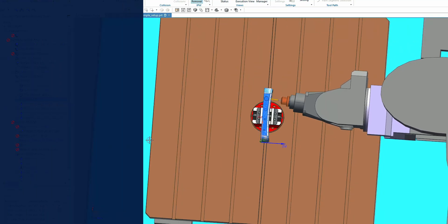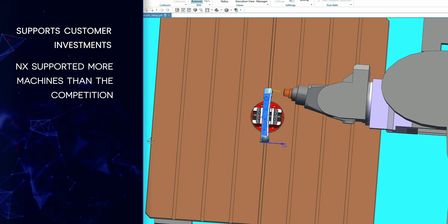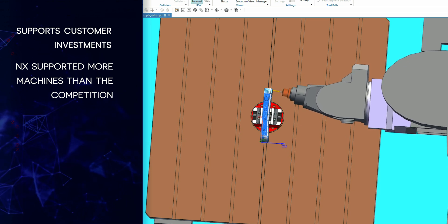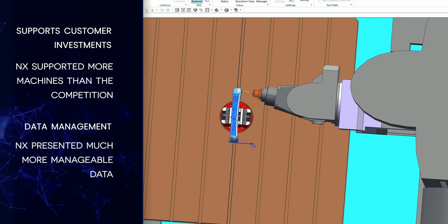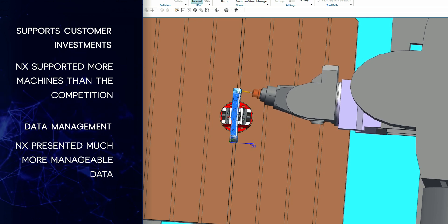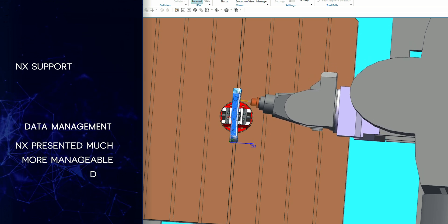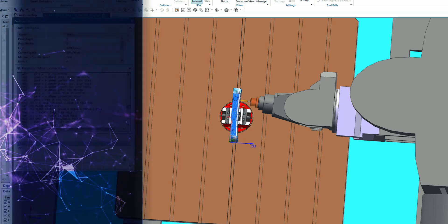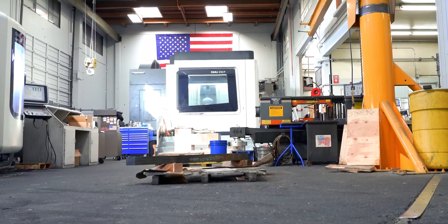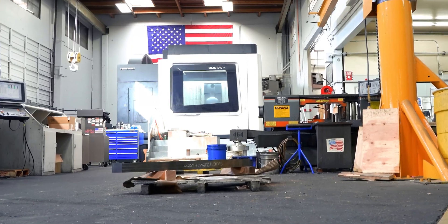NX supported all our more rudimentary machine tools very well, whereas HyperMill was utilizing more of the 5-axis functionality of machine tools and the rotary axes, and would produce a ton of code that would be very difficult to run in some of our older FANUC controls. As I evaluated each package, NX showed that you could check all the boxes.